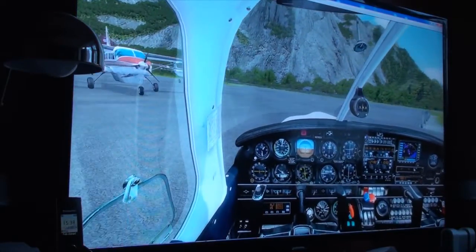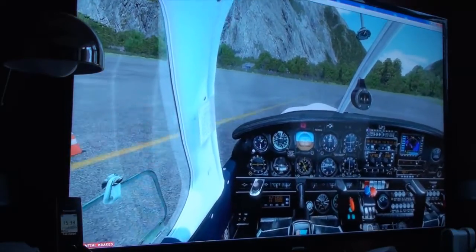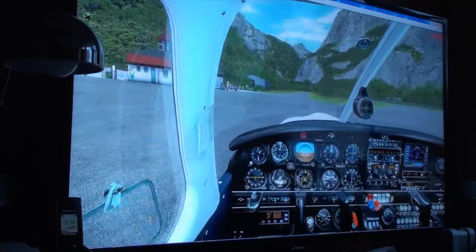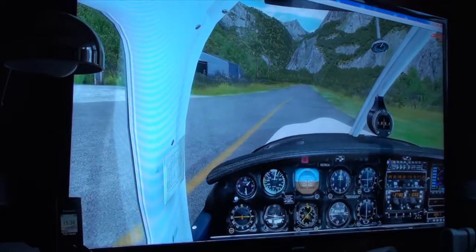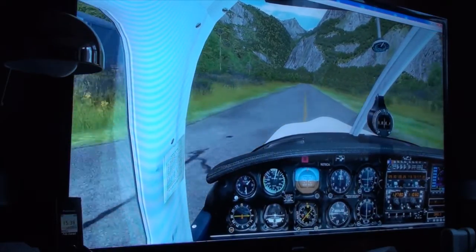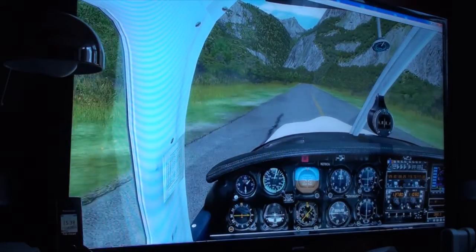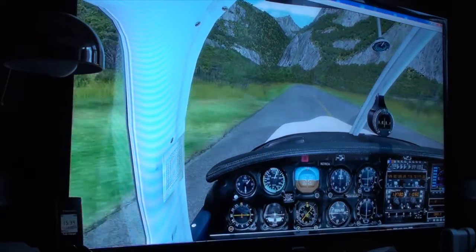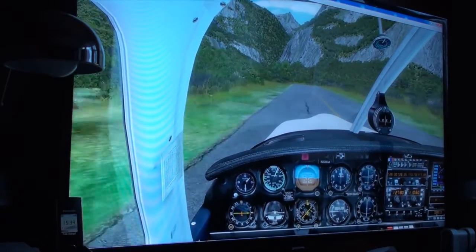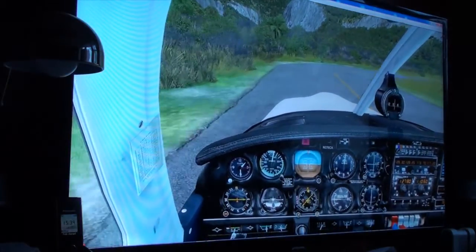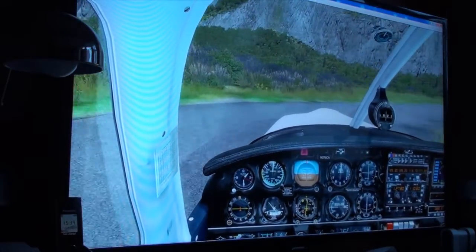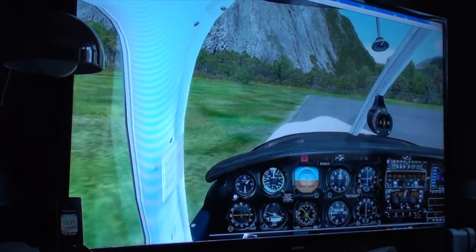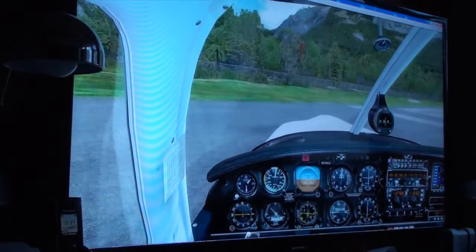Reduce throttle. Zoom in. Sit up. No flaps. Check. No throttle. Check. Throttle up. Increase throttle. Extra throttle — and applying extra throttle. Check. No throttle. Check.